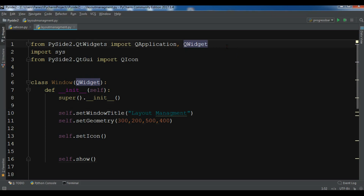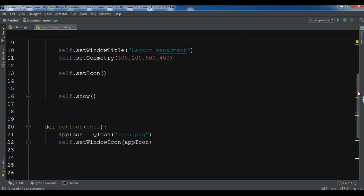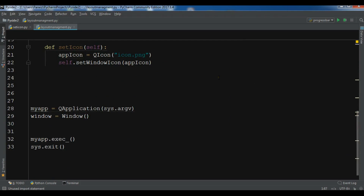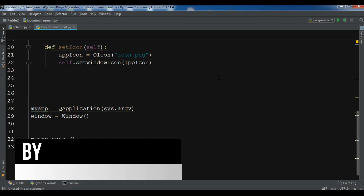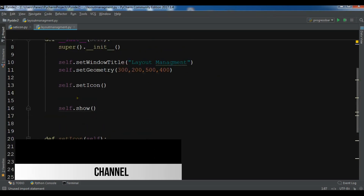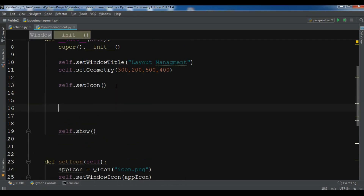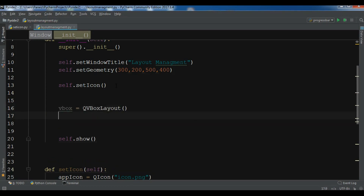I need some imports: QDialog, QHBoxLayout, and QVBoxLayout. After this, let me create a VBox — QVBoxLayout — in here.